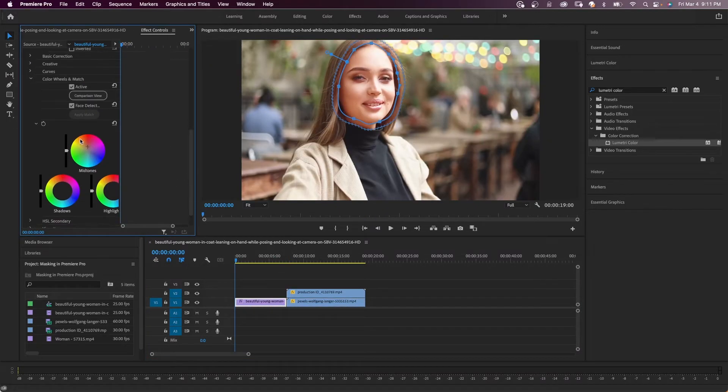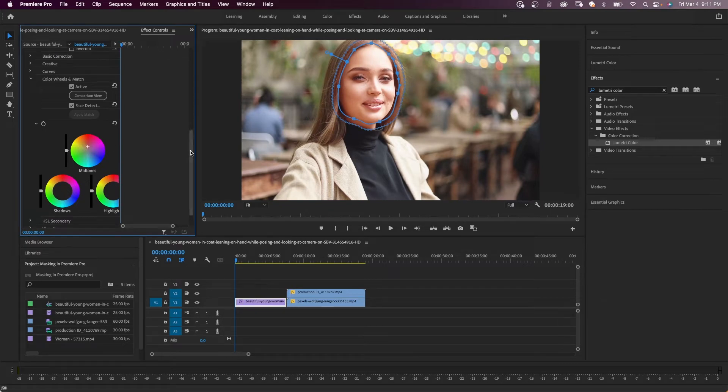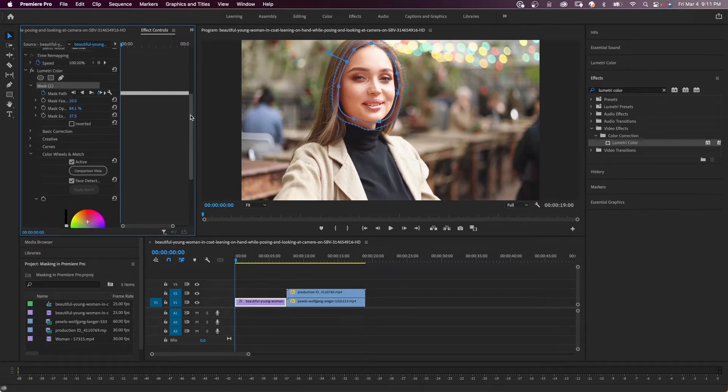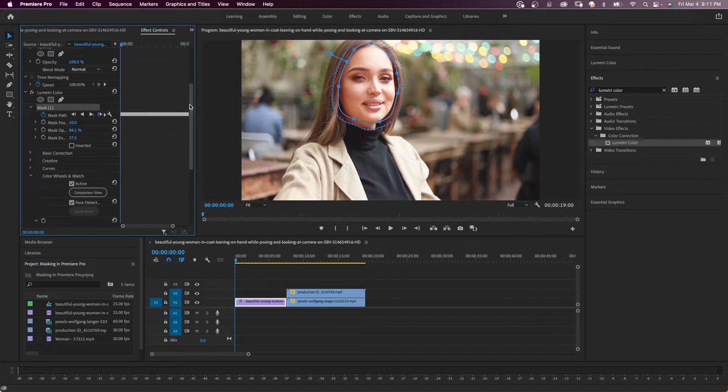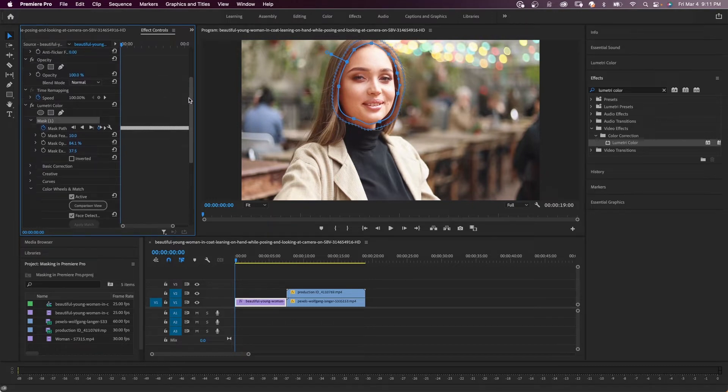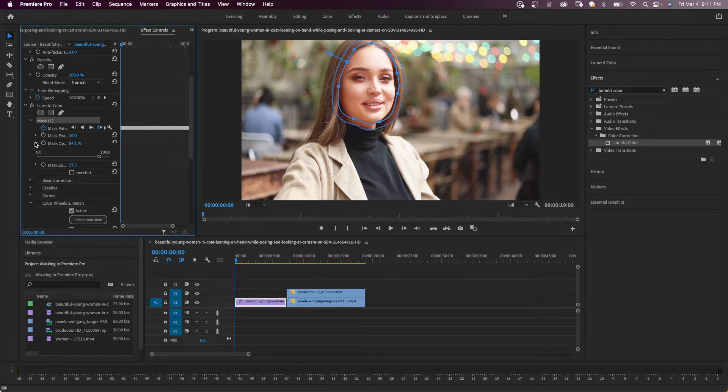Masks let you define a specific area in a clip that you want to blur, cover, highlight, apply effects, or color correct. Effects can be applied either inside or outside the mask area.